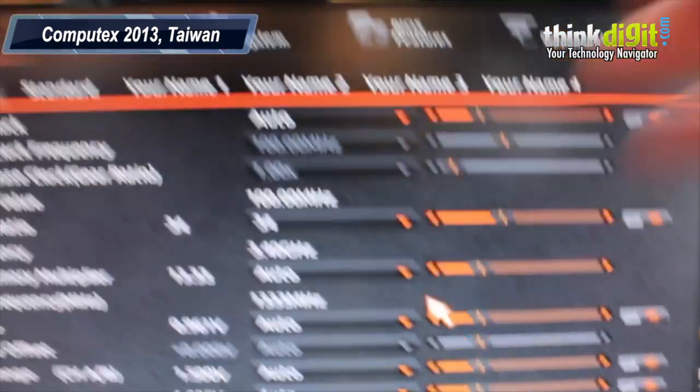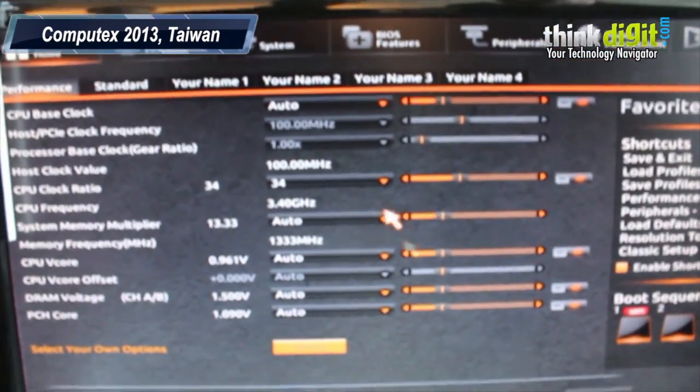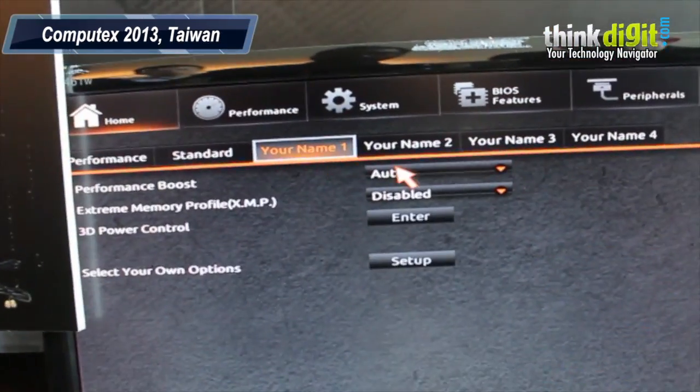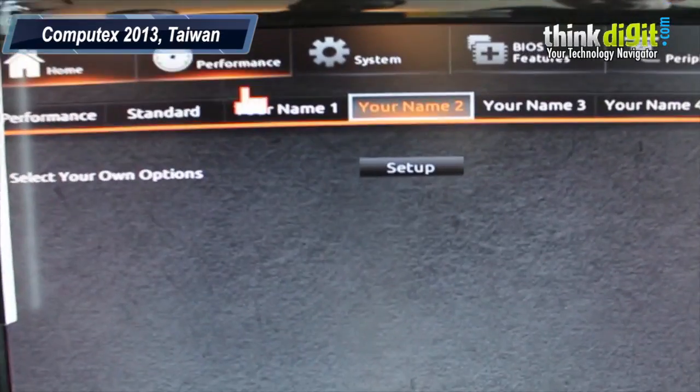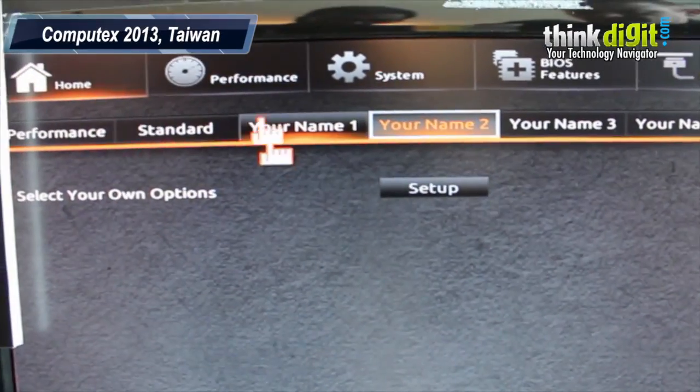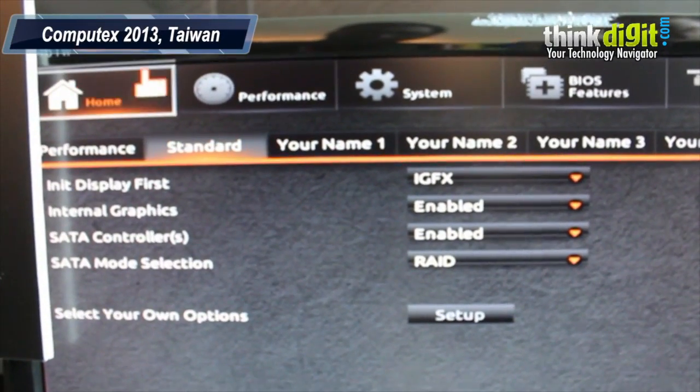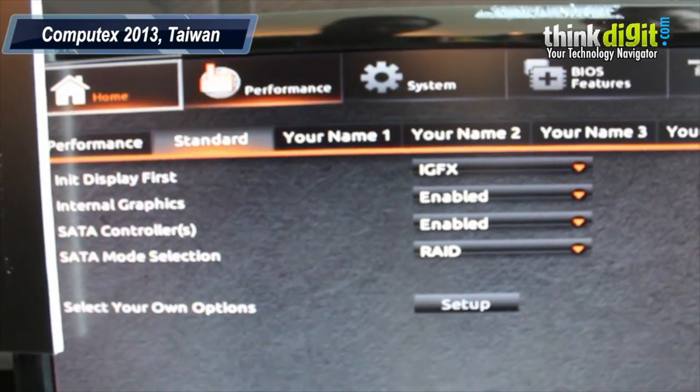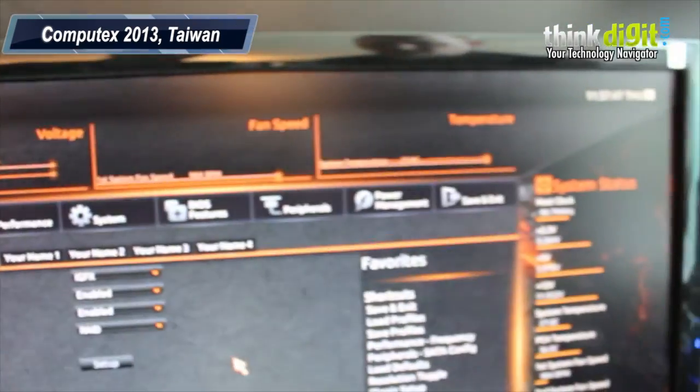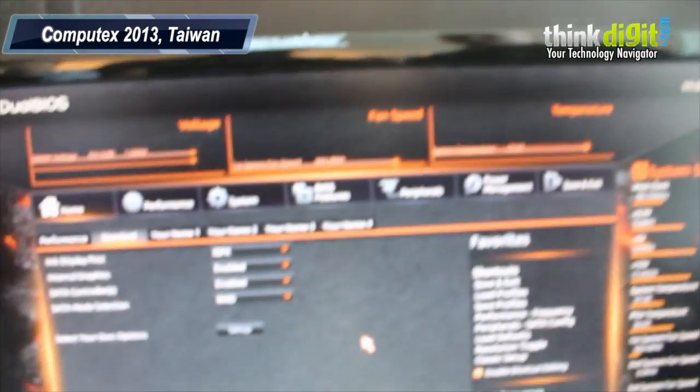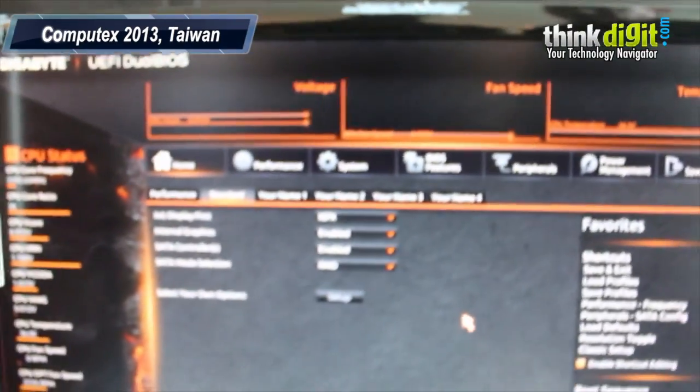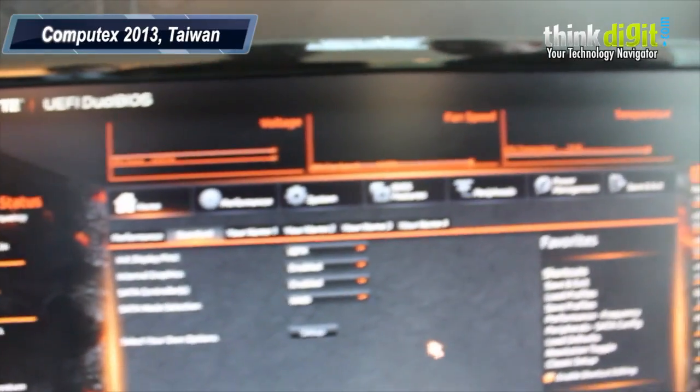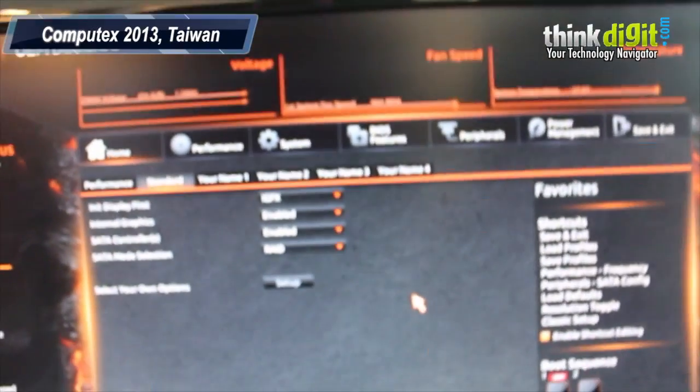You can also customize the pages so that the features you use most of all will be on one page. So like a shortcut sort of thing? Yeah, kind of like shortcuts.